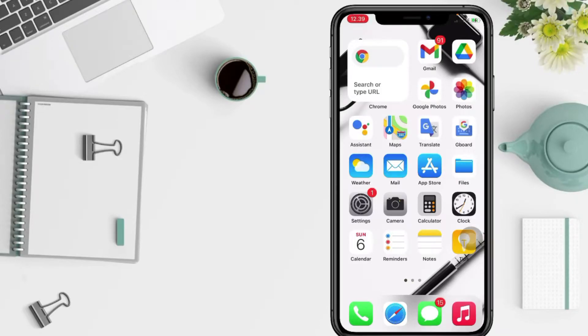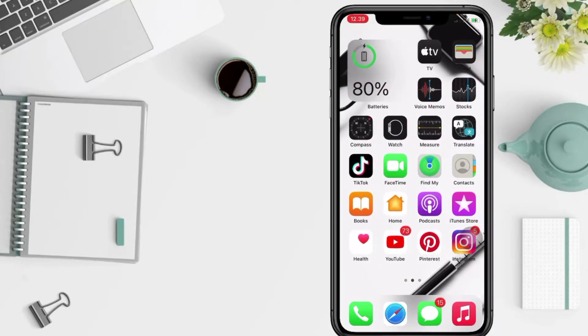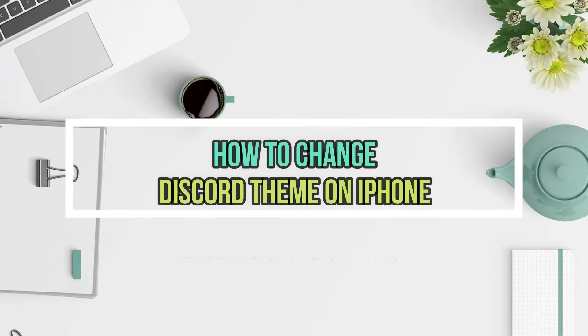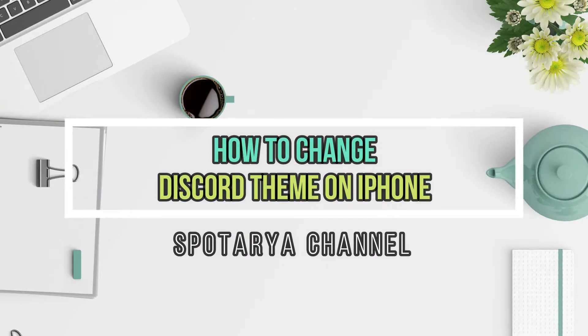Hi guys, welcome back to Spotarya channel. Today in this video I'll show you how to change Discord theme on iPhone.